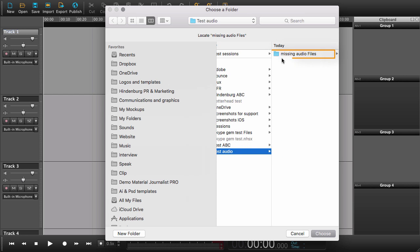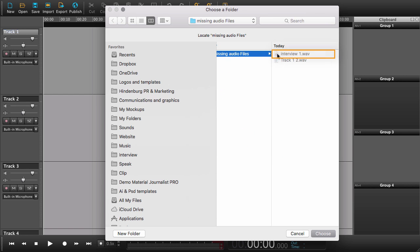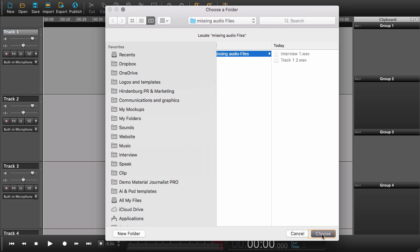Now we can go hunting for that folder. Fortunately, I remember I put it here. So I'm just going to choose the folder. And here we are. Bob's your uncle.